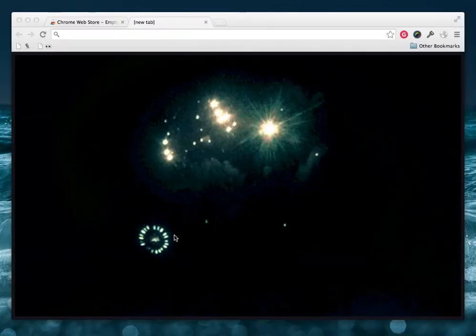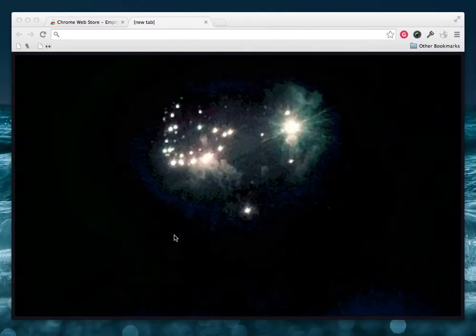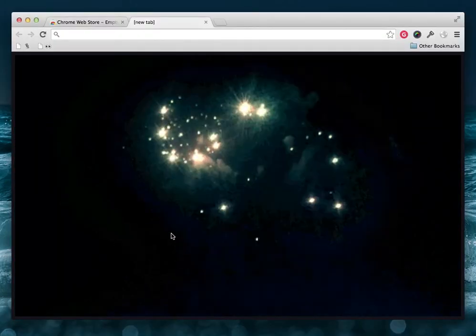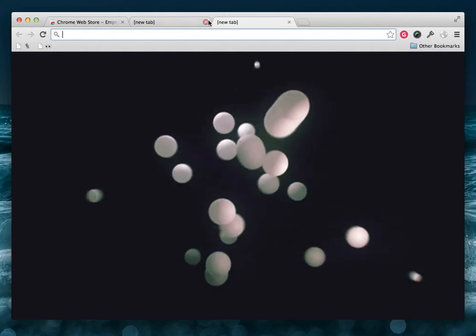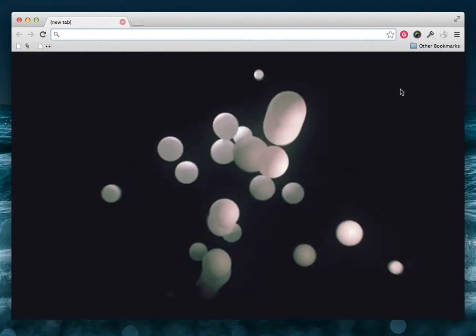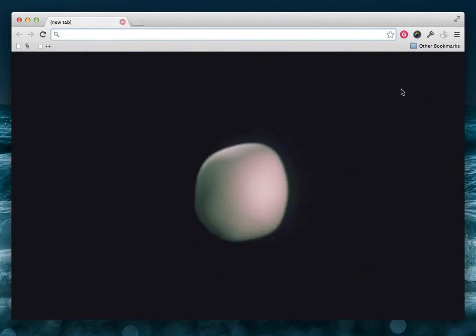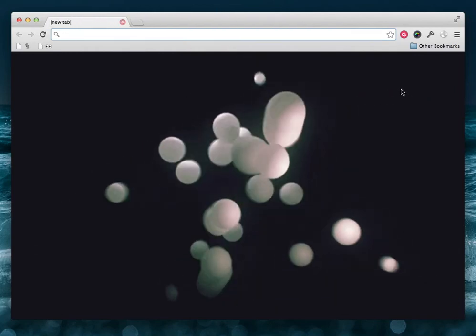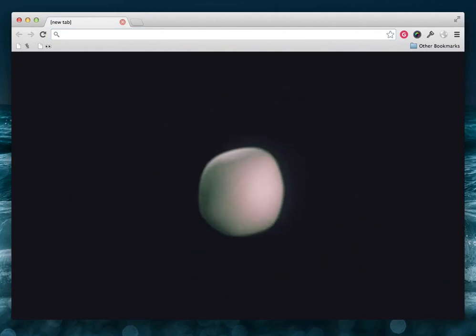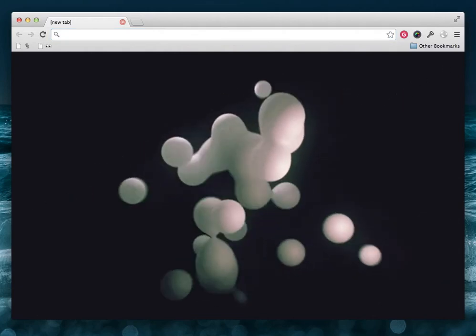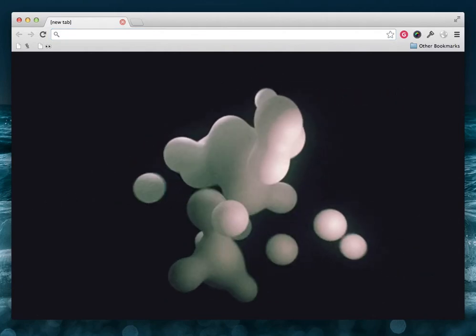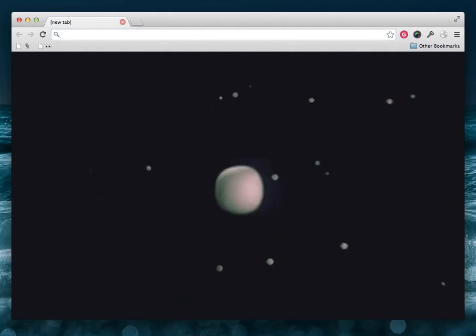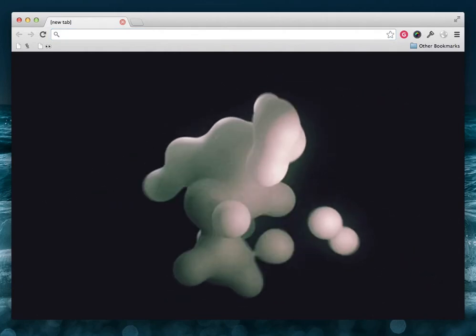And now we have this ultra chill new tab page, which just looks great. So now instead of seeing a big ad for Google, when I open a new tab, I see this. Pimp your shit out. Let me know if you have any problems. Thanks for watching.